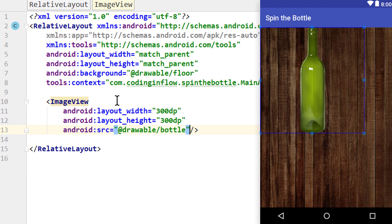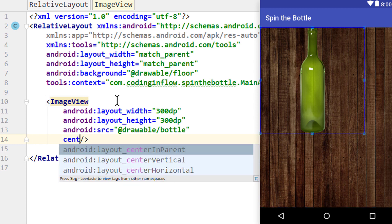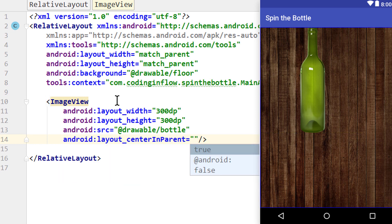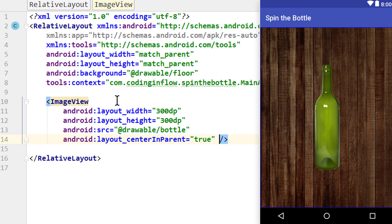Now we can see our bottle, but it's at the wrong position. To get it into the center of this layout, we pass another attribute. Android:layout_centerInParent. And we set this to true. And as the name implies, now it's centered in this RelativeLayout.